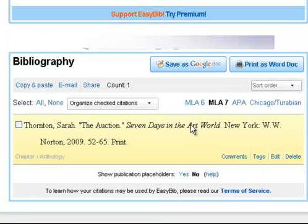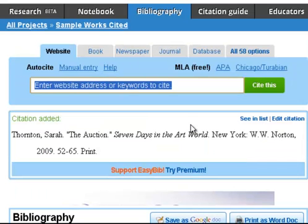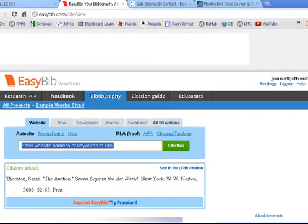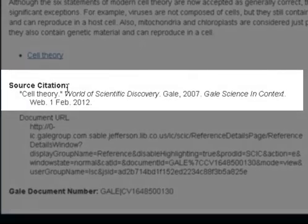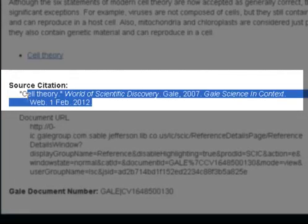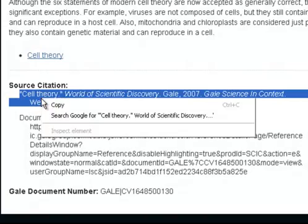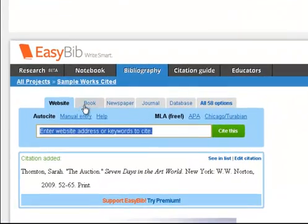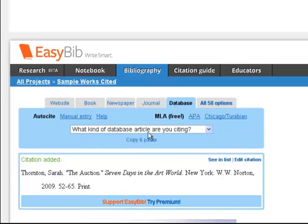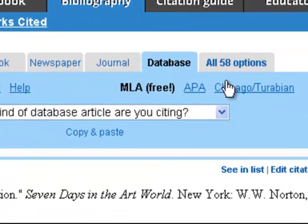This citation has been added and I'm working in my Sample Works Cited project. Now I'm going to add something from a database, so let me switch over to one of our databases. One of the things I always tell you about the databases is use them because your works cited entry is already done for you at the bottom. So I'm just going to highlight it and copy it. When I go to EasyBib, I don't want to have to retype all that. There's a nice little shortcut here under all 58 options.